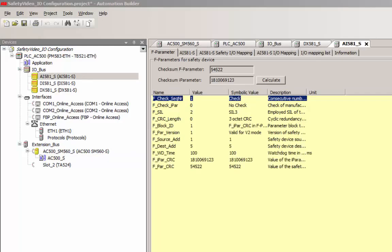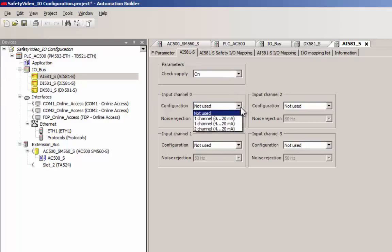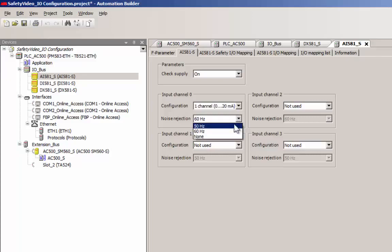Now we shall have a look at the configuration setting pertaining to a safety analog input module. An analog input channel could be configured as one channel for a signal range of either 0 to 20 or 4 to 20 milliampere.